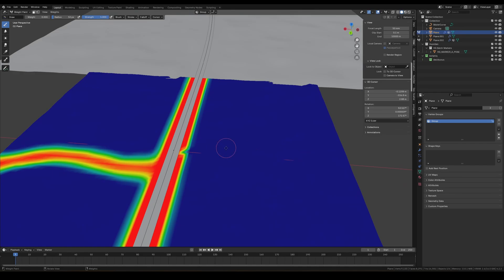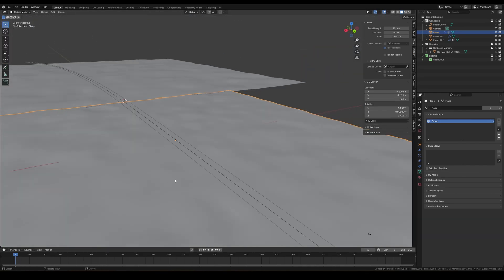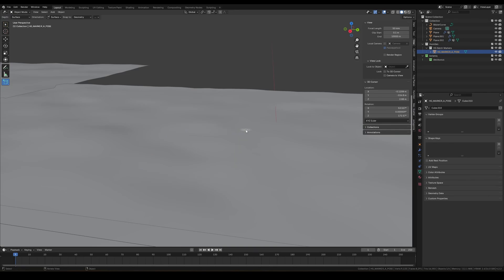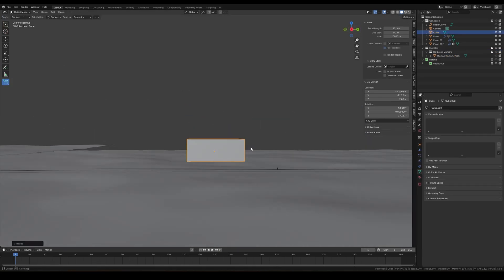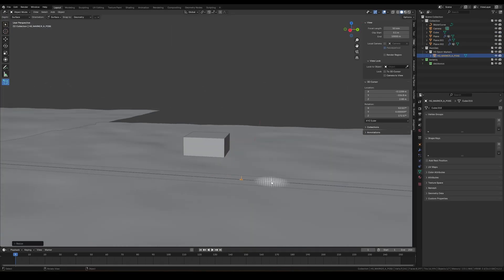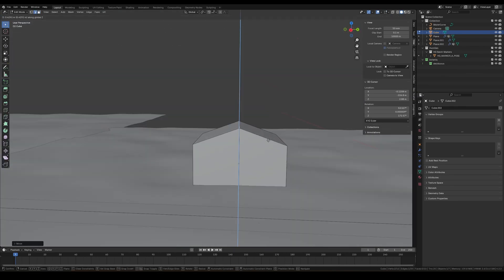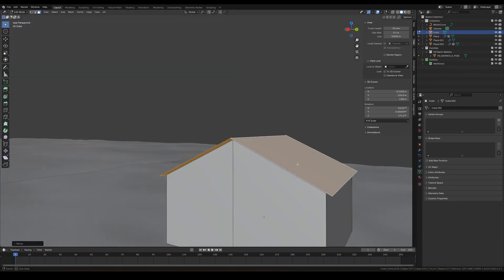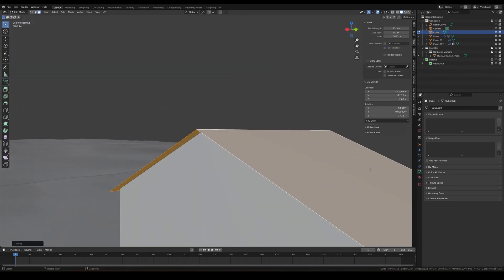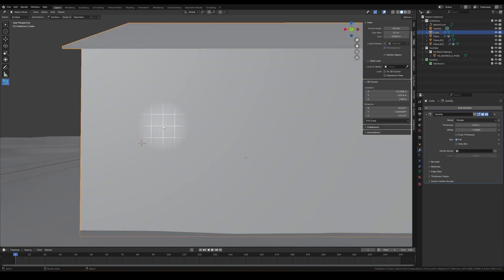Then I just duplicated the plane at the back as well, just increased the scale of it. Now I am starting to create the house — just a basic blockout, nothing complex, just starting with the basic shape. I created the cube and now I'm creating the roof.